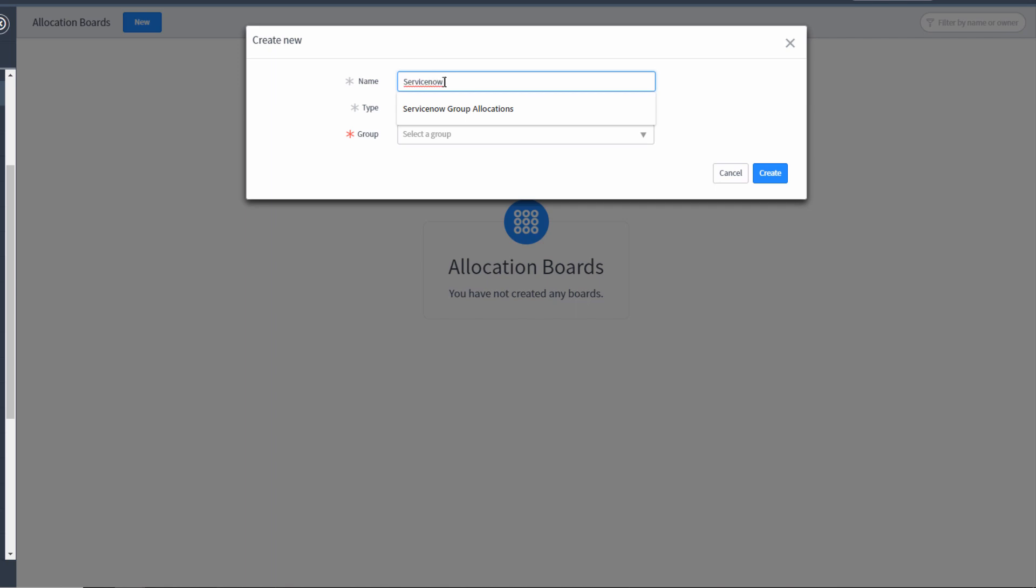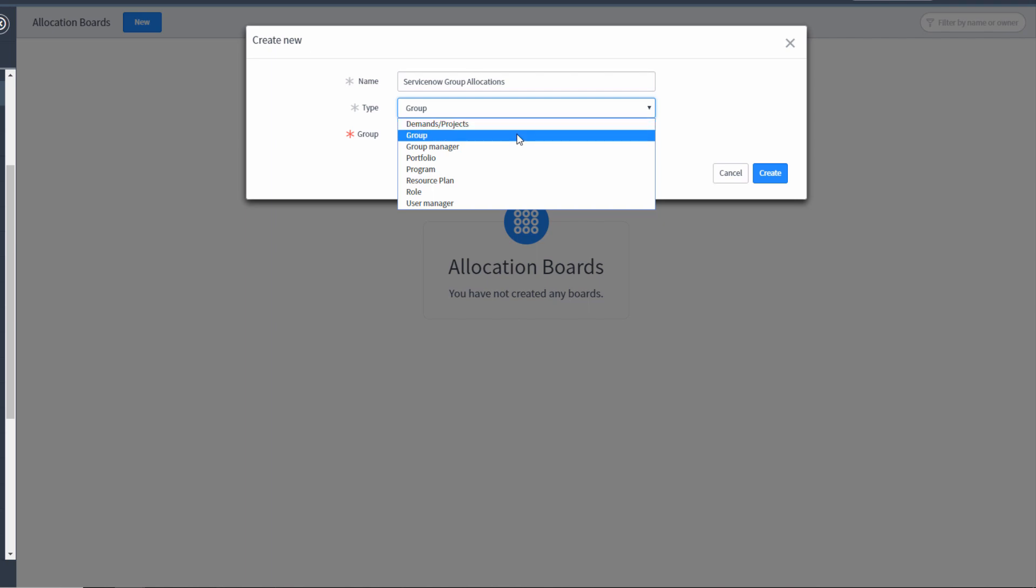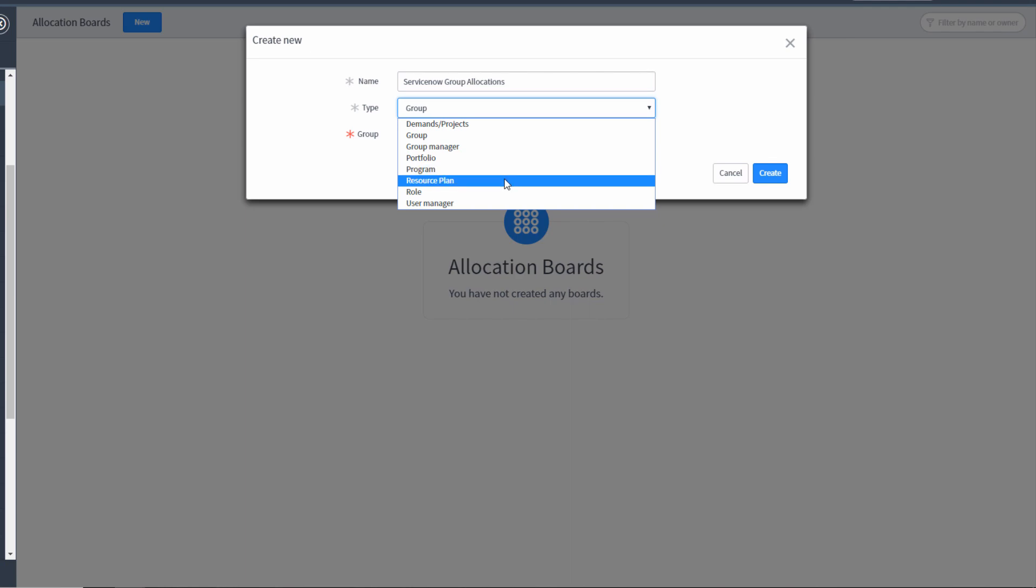And then I have to decide what type of allocation board this is. Is it going to be an allocation board for a specific demand or project? Is it going to be for a specific group? A specific manager of many groups? Is it going to be for a portfolio or a program? Is it going to be for a single specific resource plan? Perhaps for a role if we were using resource roles? Or perhaps for a single user manager?